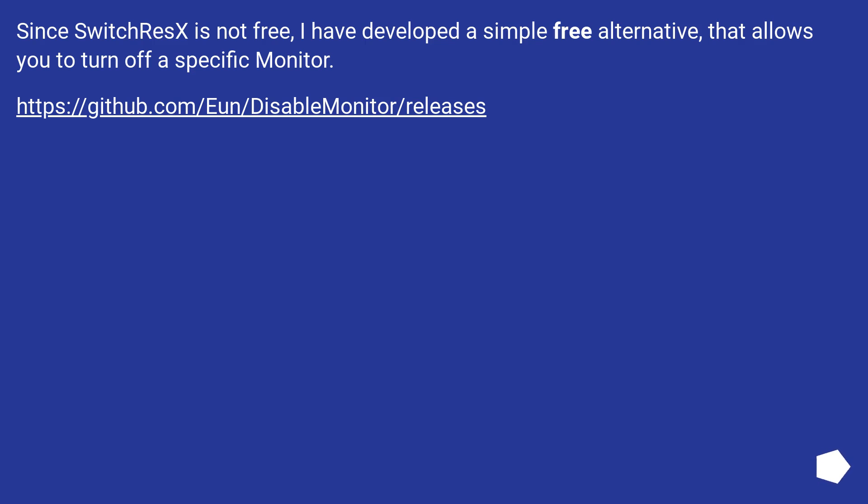Since SwitchResX is not free, I have developed a simple free alternative that allows you to turn off a specific monitor.